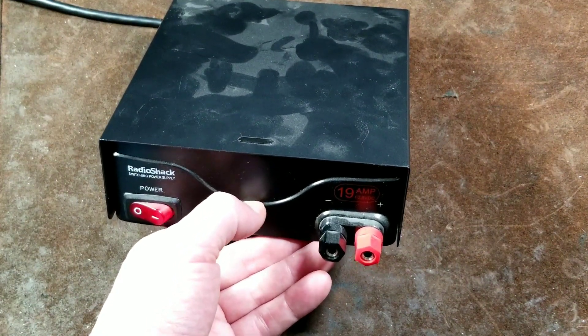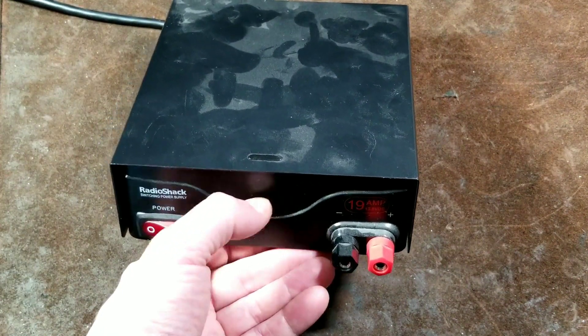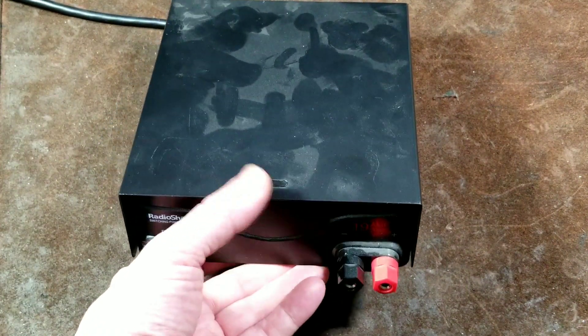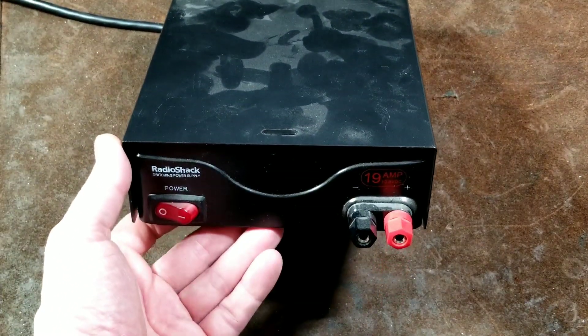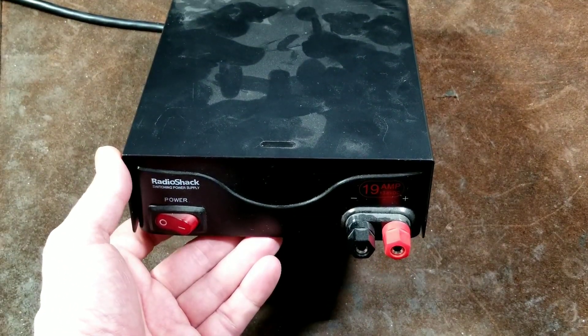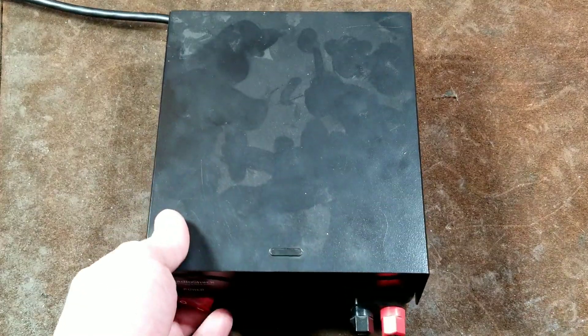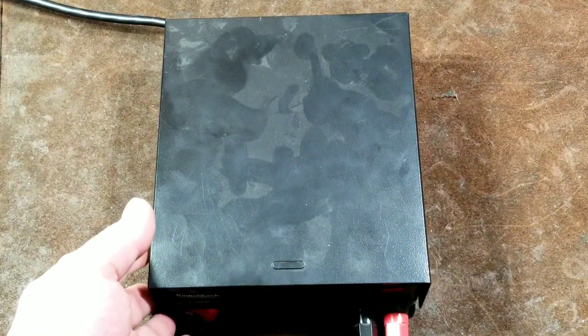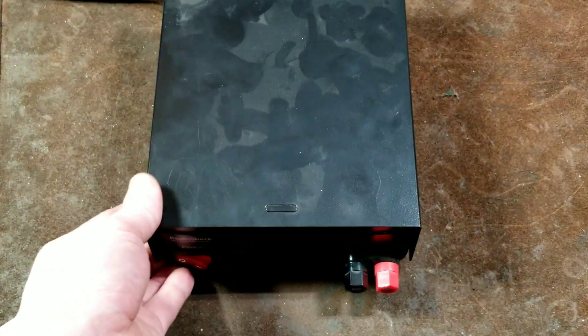All you have to do is unplug or disconnect the load for a second, and it'll automatically reset itself, and then you can try again, which makes it really convenient, rather than having to reset the power supply. And so I always really like this unit.